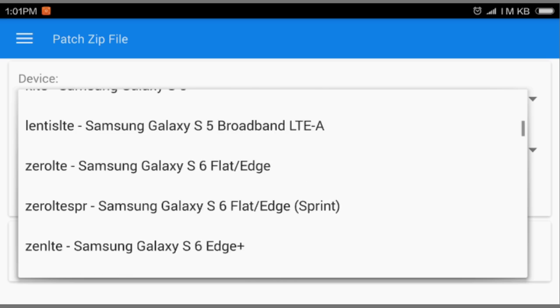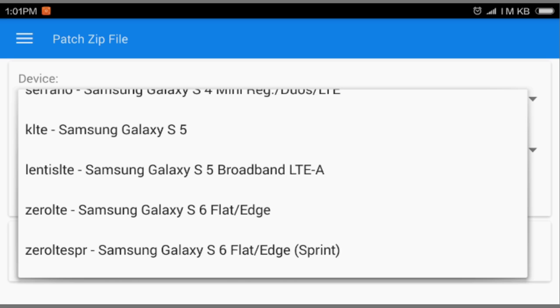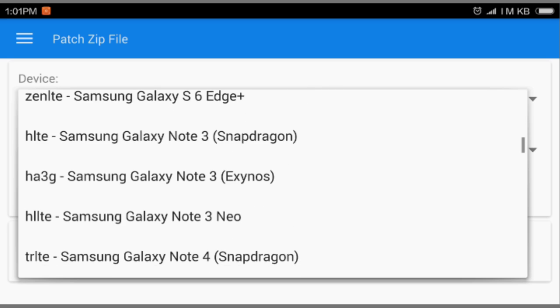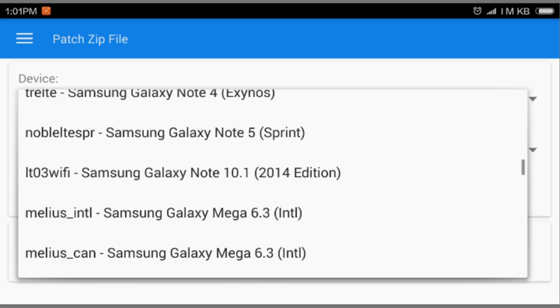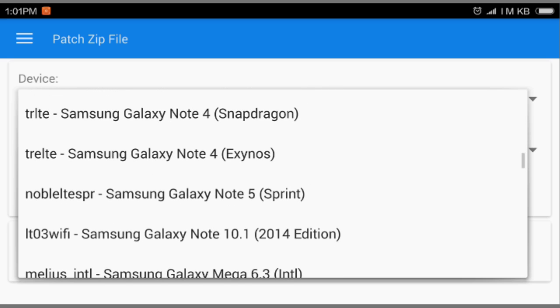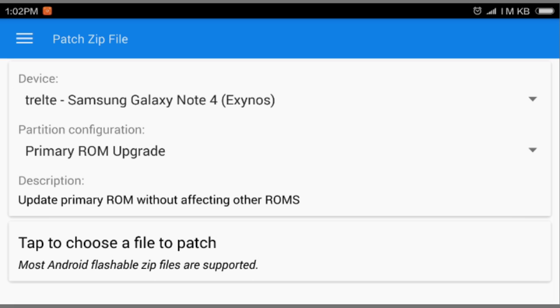Here's lots of devices. I am using Note 4 Exynos, not the Snapdragon version. It will automatically select your device if your device is supported, it will select automatically. So I'm using Note 4 Exynos.